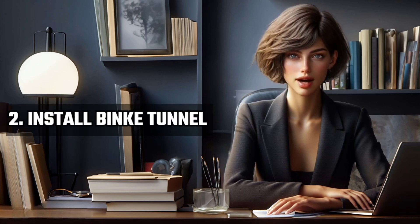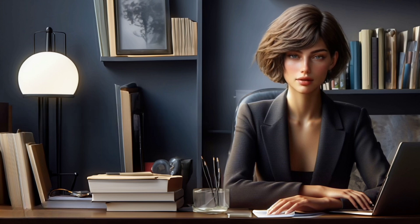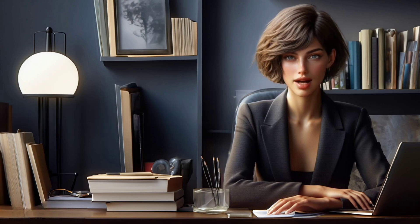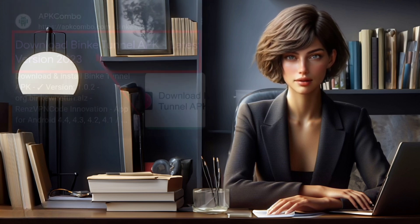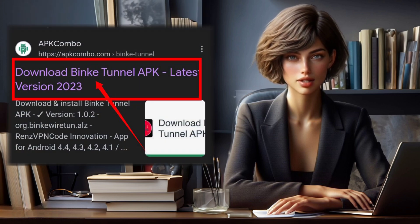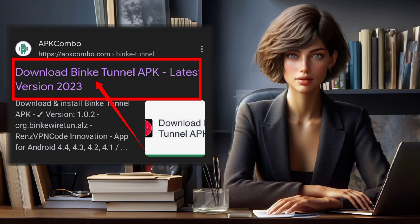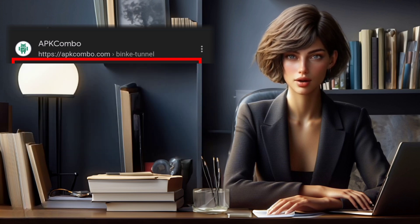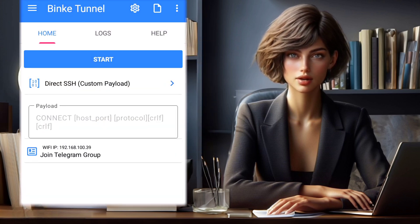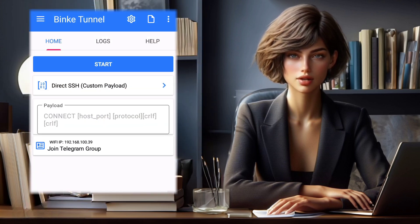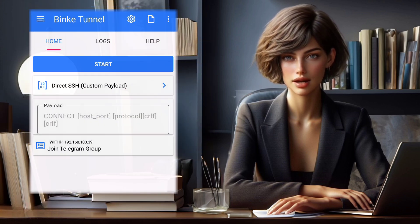Step 2: Install Binky Tunnel. Now open any browser, download Binky Tunnel from the web, and install it. Once installed, launch the application and you'll find yourself on the home screen.